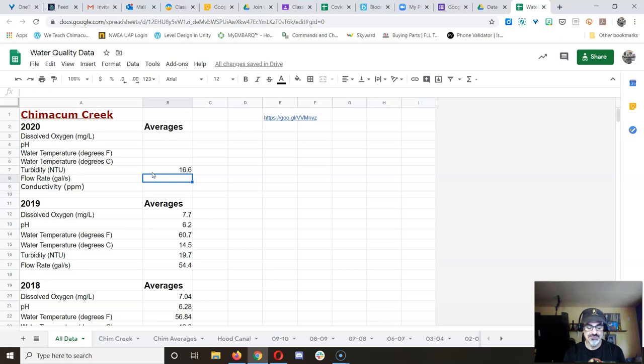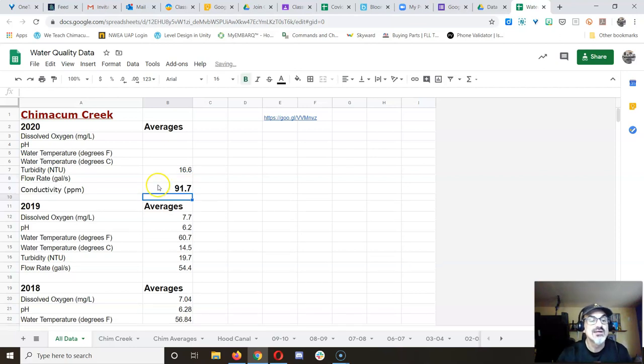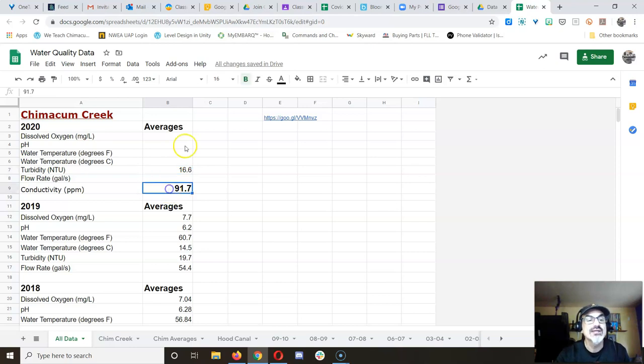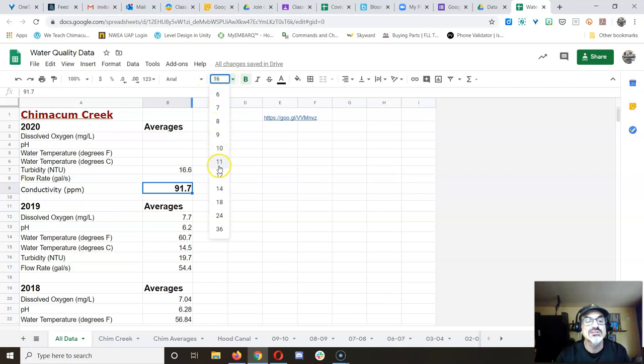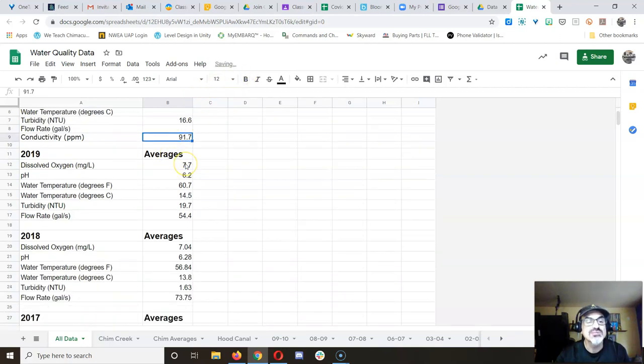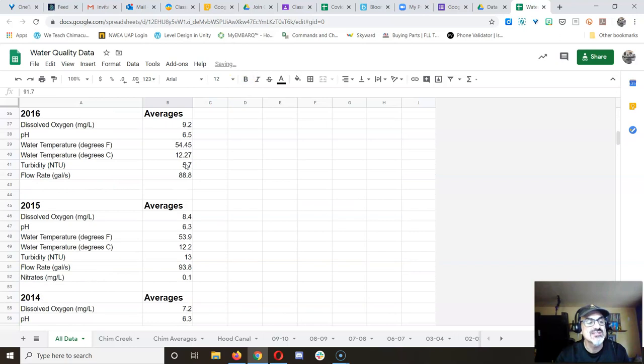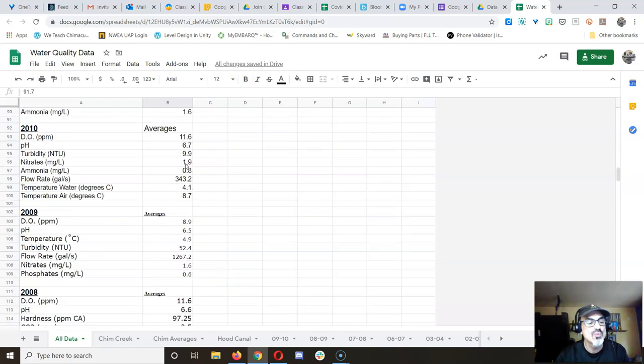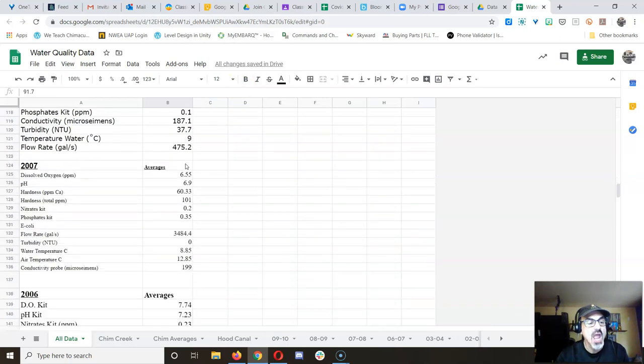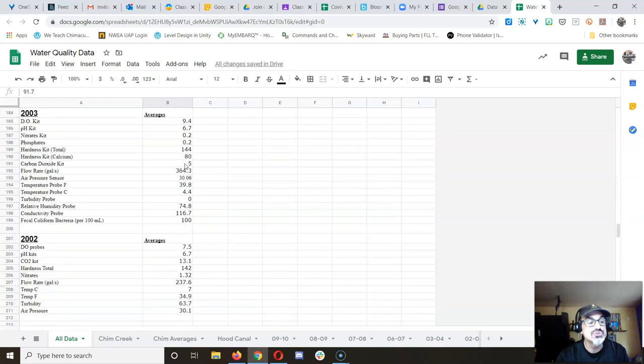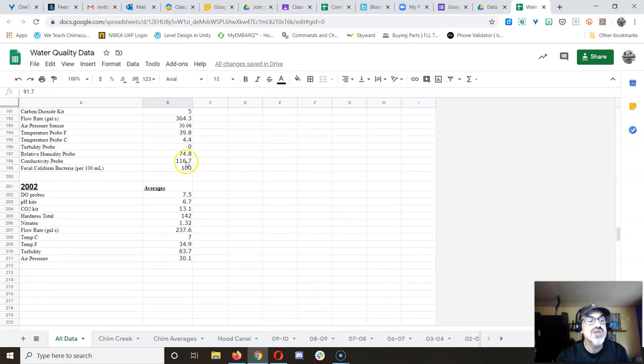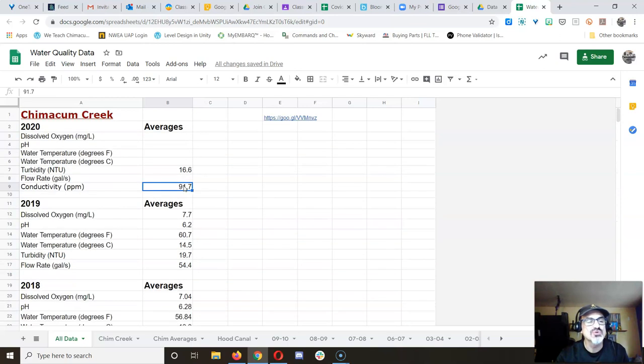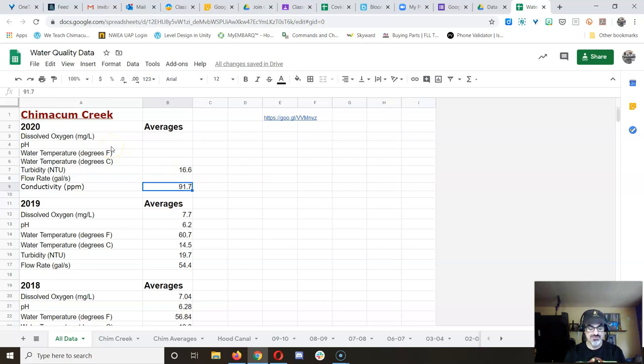All right, we got conductivity. It was 91.7 parts per million. Haven't done conductivity in a long time. So we got to go back into the archives to figure out what that one is. And yeah, you guys will be interacting with this data going back all the way, whoa, to 2002. That's how long we've been recording the data here.